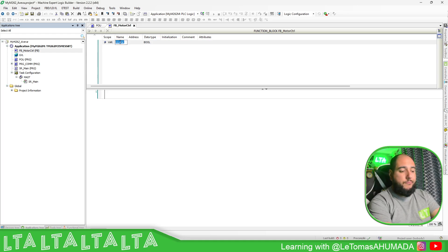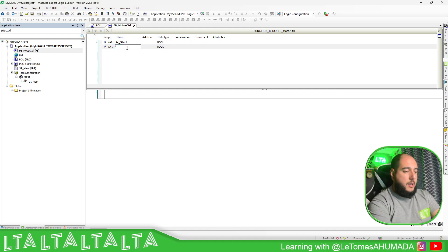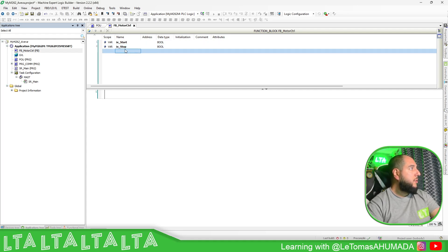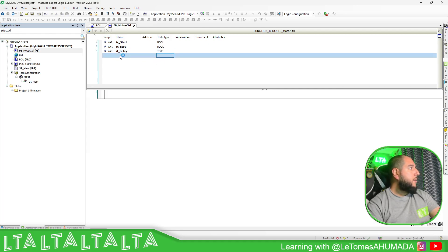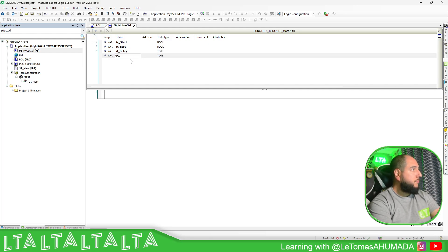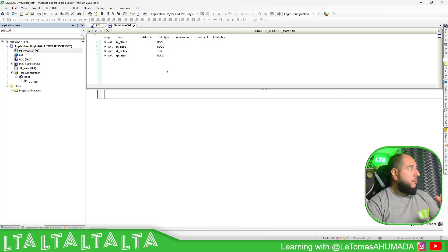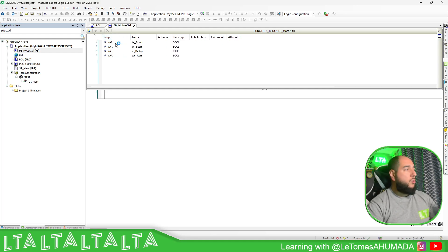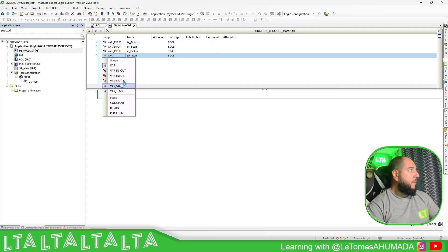Let's add a few things. I'm going to add an input: IX_Start — it should start with 'I' for input. Then IX_Stop. Then I'll add a timer input: I_TimeDelay, which is of type TIME. Then I'll add the output: Run. As soon as you create all these, they become local variables. You define their scope: input, input, input, then output.